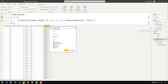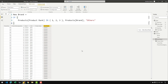You can see that in this column we have Adventure Works, Contoso, Fabrikam, and Others. Now all we need to do is go back to the diagram view and create our matrix, and I will show you how we can rank those products based on the new brand column we have created.